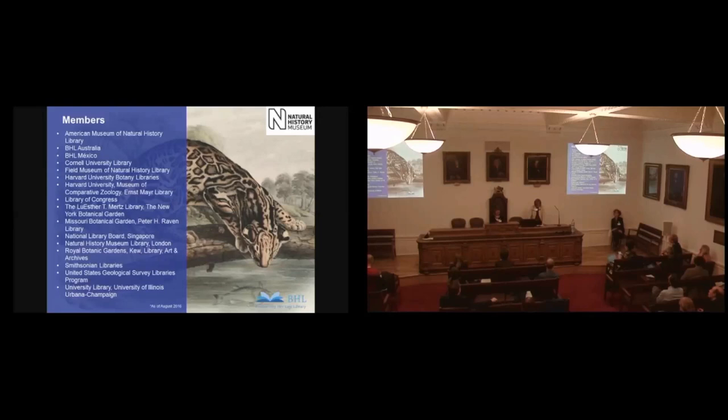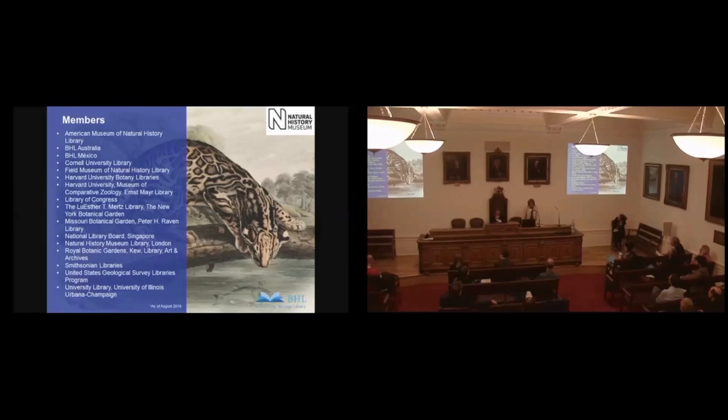In 2006, BHL was formed — a consortium of 10 natural history libraries. So we have just reached the 10th anniversary this year. The 10 member libraries has now morphed into 16 members. You can see the list — it's mostly American, but we've got Australia, Mexico, with ourselves in the queue from this country.